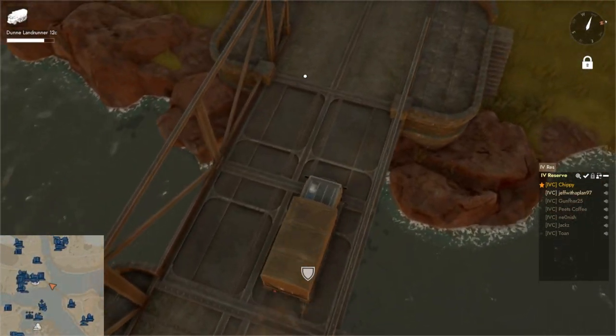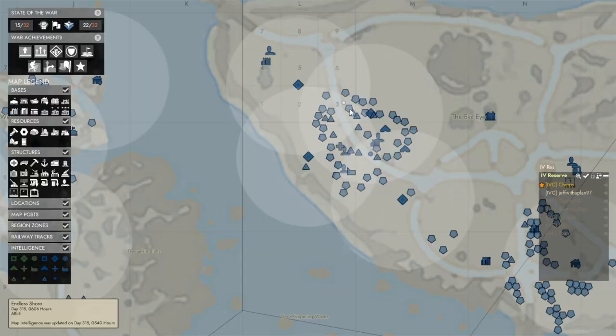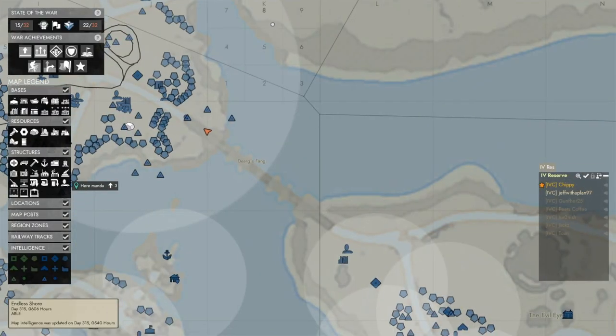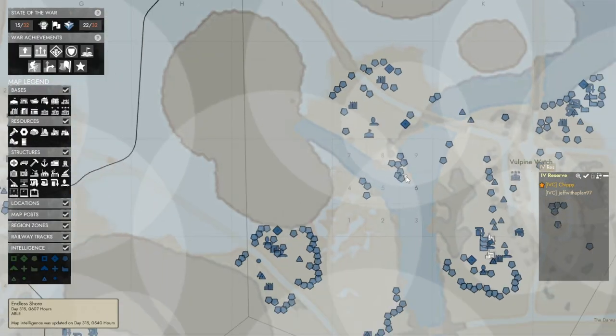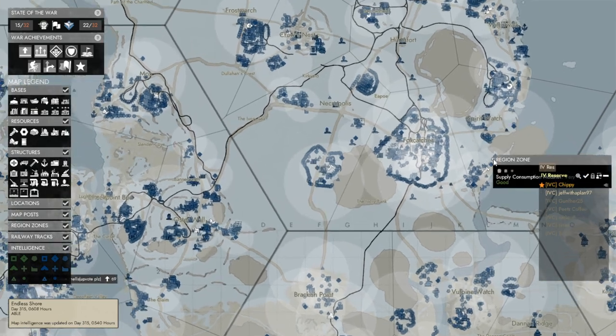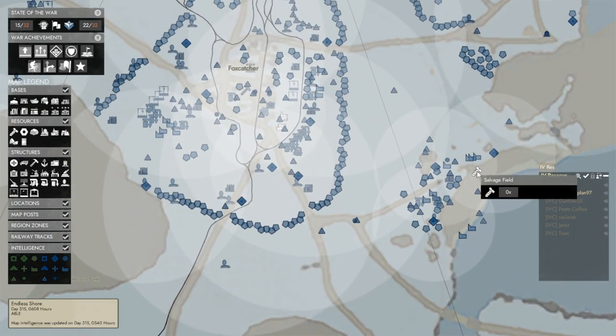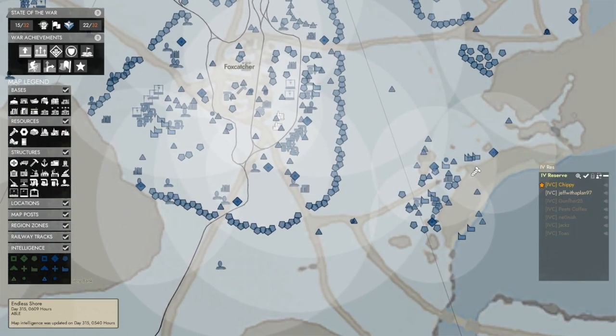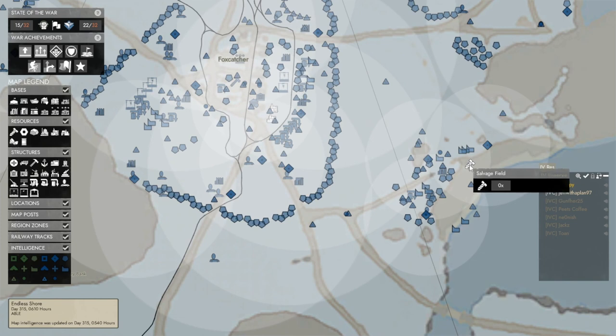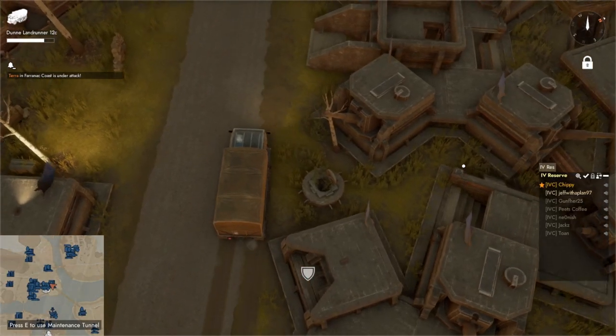So first thing we're going to do is go up to a salvage field. I'm going to be going to this one. Salvage fields look like screws just kind of hanging out on the map. I want to go there first.